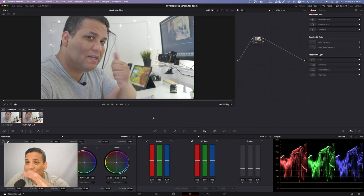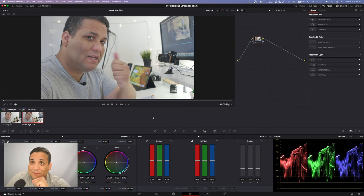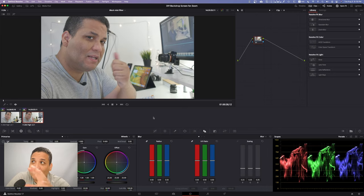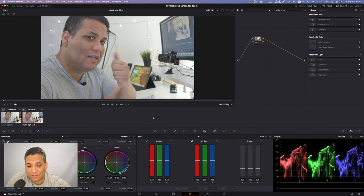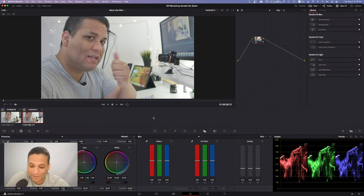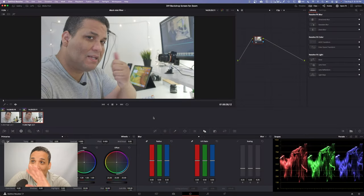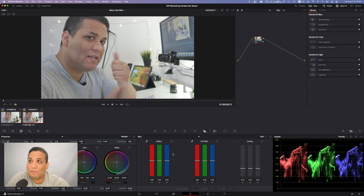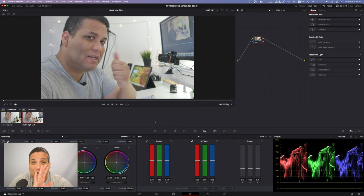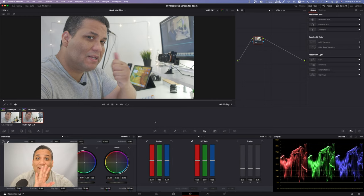All right guys, so here we are in DaVinci. I'm sorry I'm kind of in the way down here in the corner. You're gonna have to forgive me and put up with me, but hopefully I won't be in the way.